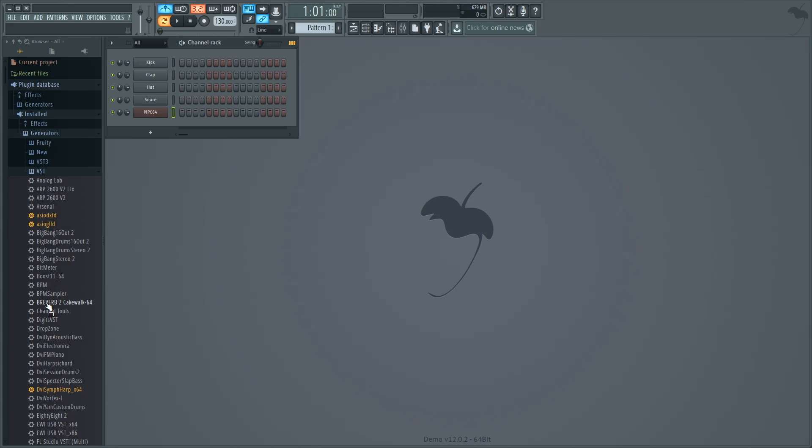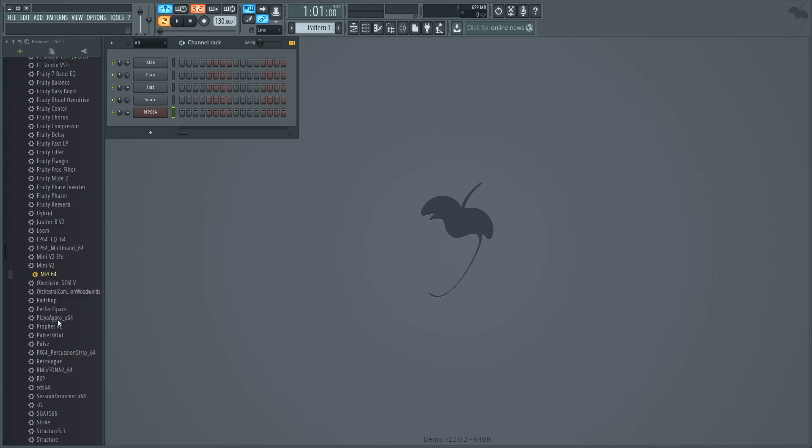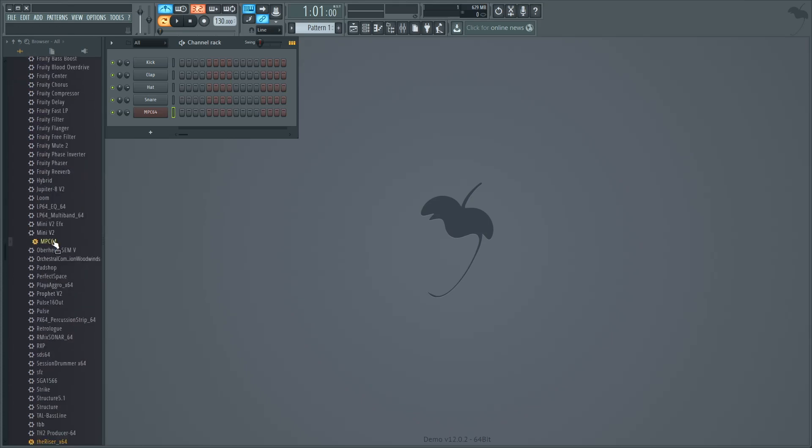After you've completely installed the MPC Touch driver and software, open up FL Studio. Under your VST plugins, select MPC and drag it into your channel rack.